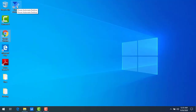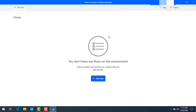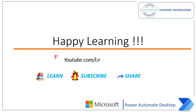Now I'm going to open Power Automate Desktop by double-clicking the desktop icon. Log in using your credentials. This is how Power Automate Desktop preview looks — you can create a new flow, search for flows, and create any kind of new flow. As of now I don't have any flows, so it appears blank. In the next session I will show you how to create a flow using Power Automate Desktop. Thank you for watching — if you have any queries, please post them in the comments. See you in the next session. Bye bye, have a nice day!